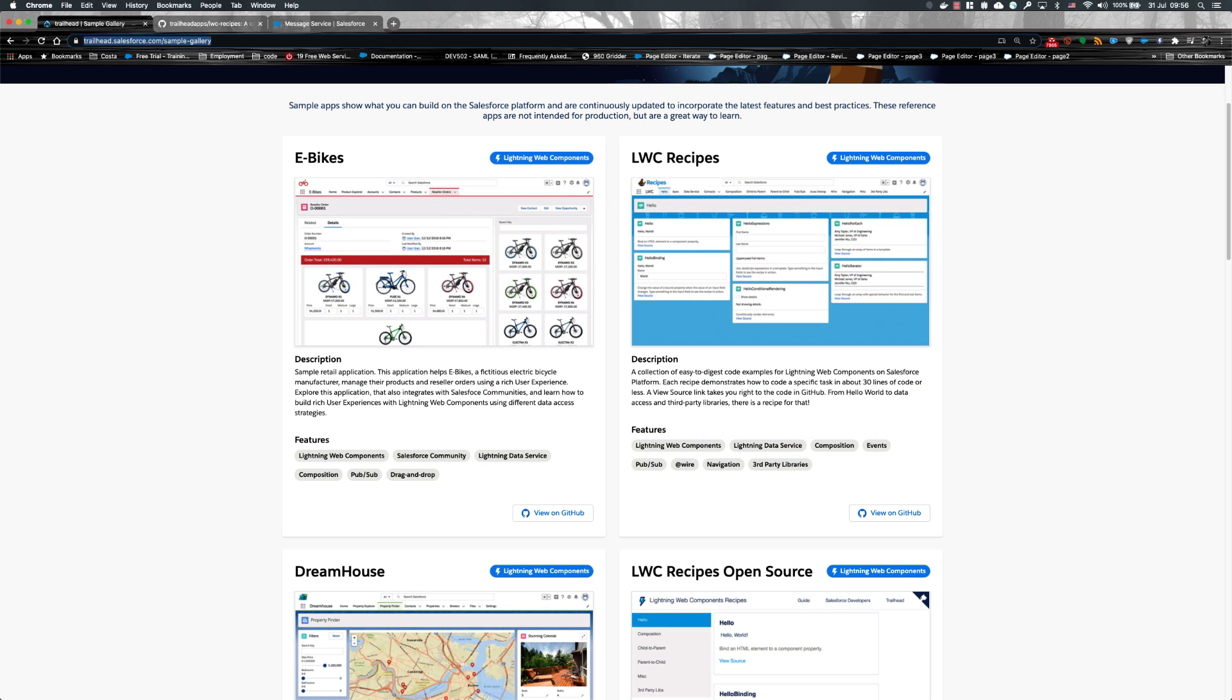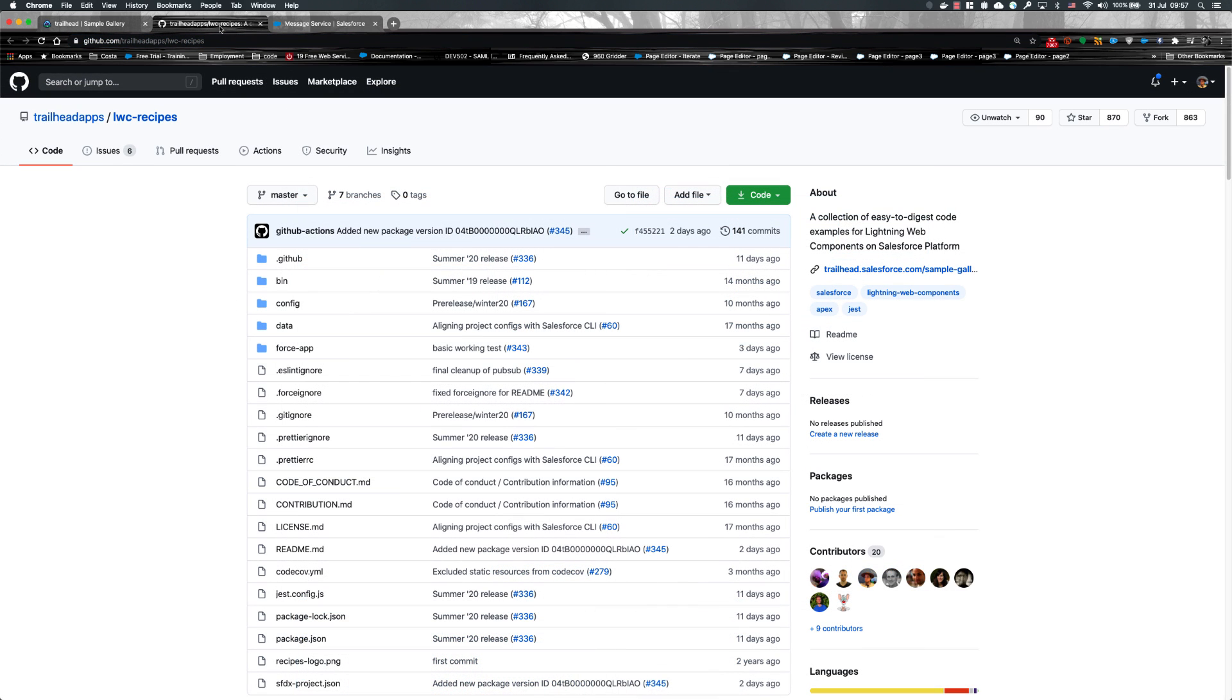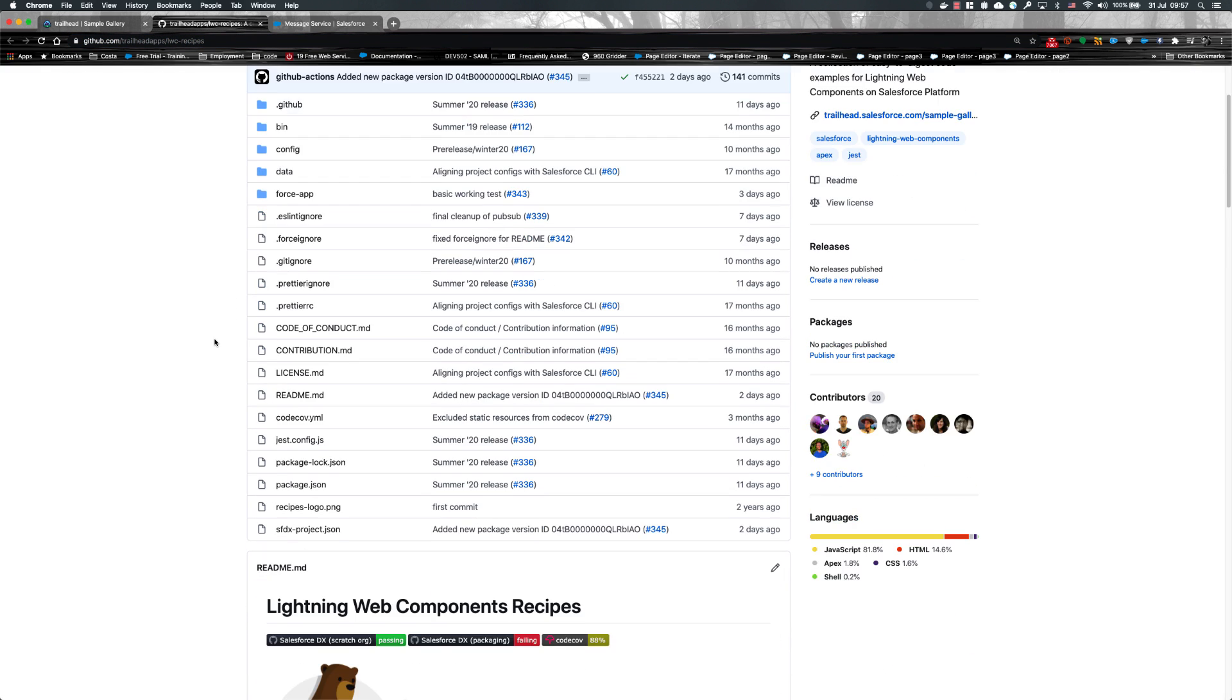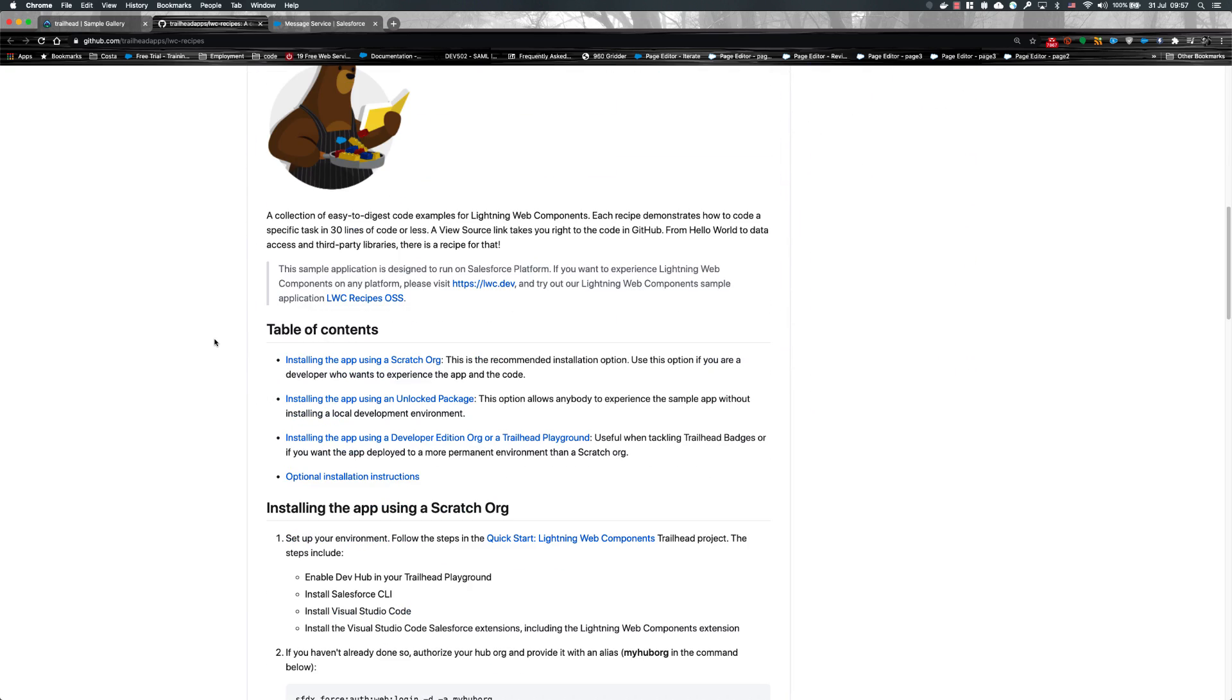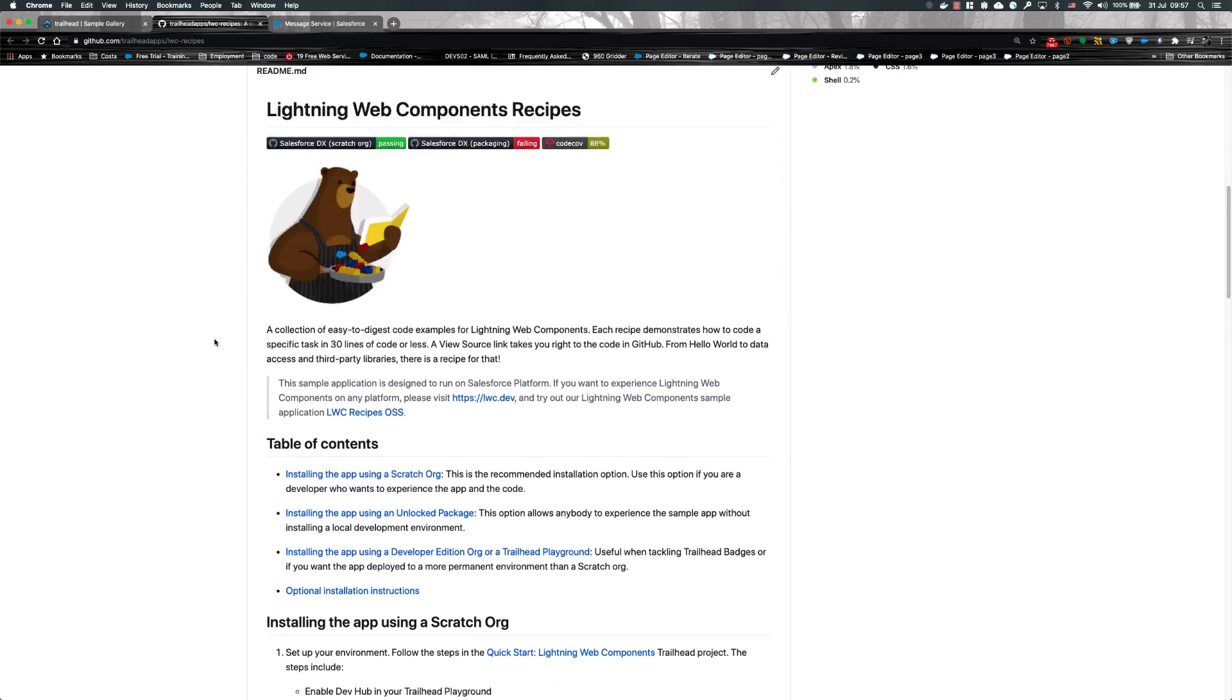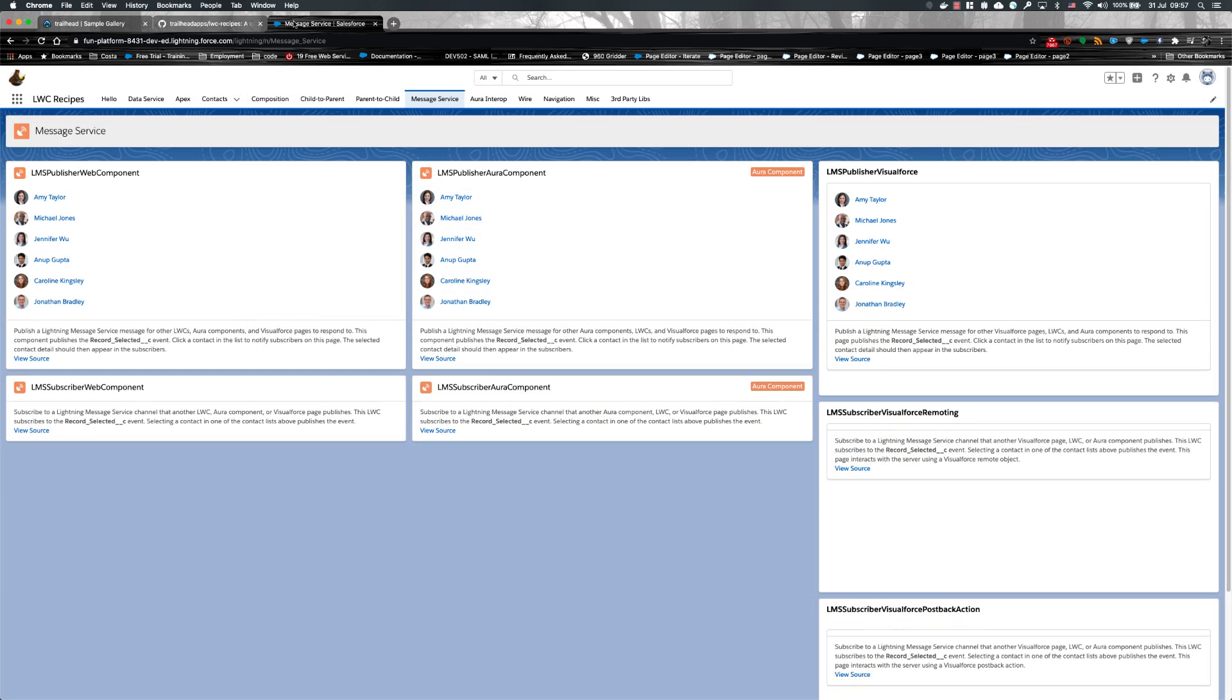We're going to be looking at the implementation of Lightning Message Service in the LWC recipes app. The recipes app is one of our sample apps that the developer relations team maintains and you can find them at trailhead.salesforce.com/sample-gallery. This is the LWC recipes repo and if you want to take a look at any of these examples there are instructions for installing them here. The Lightning Message Service implementation is found on the message service tab once you stand up the app and start running it.